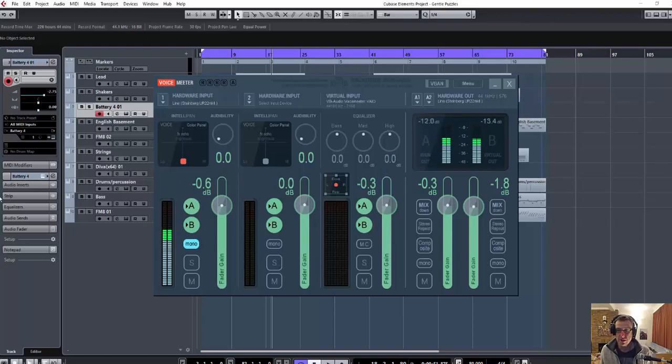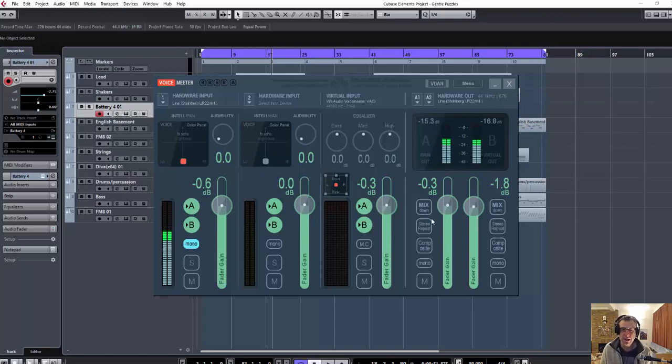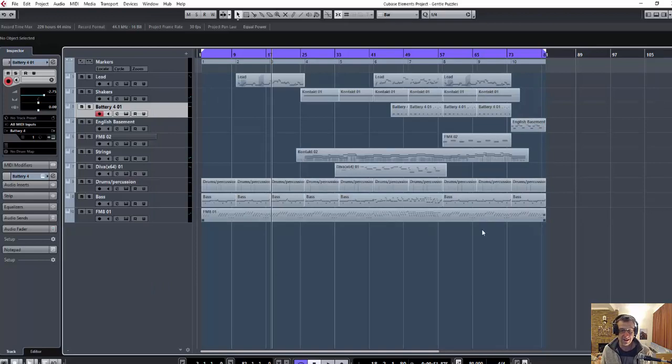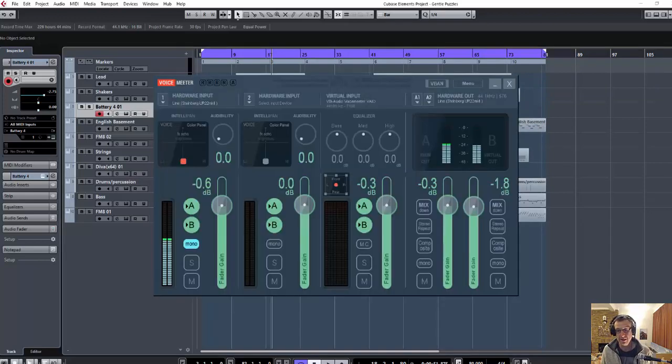The other rather strange thing is that if I close VoiceMeter down, I assumed it would play in the background or it would work in the background, but it doesn't. You have to have the thing up and running and just reduce down like that out of the way if you need it. But it has to be actually physically in the system tray here and up and running for it to work.